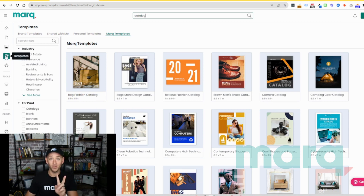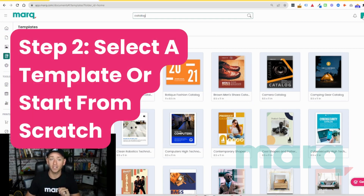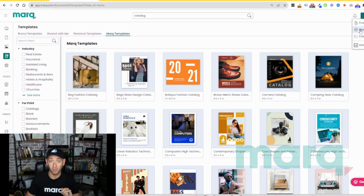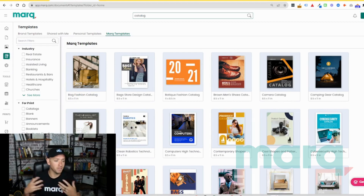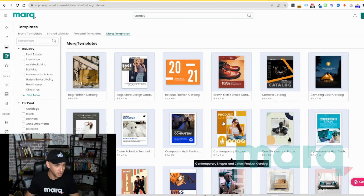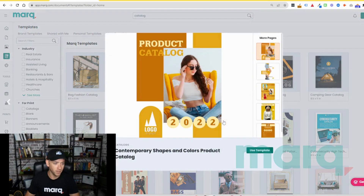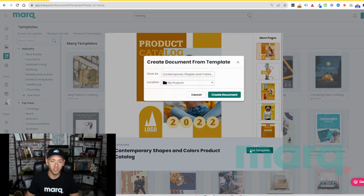Step two, you have two options. You can either select New Project in the top right-hand corner and create a project from blank, or you can come down here to Templates, select Mark templates, and as I've done here, search for catalog. For this example, let's choose a template that fits your needs and looks like something you want to use. In this case, we'll use this product catalog. I'm going to select Use Template and create the document.